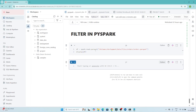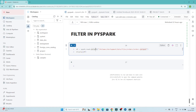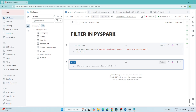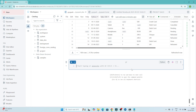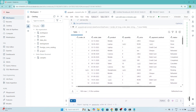In this video we are going to see about filter transformation in PySpark. Filter transformation is similar to the WHERE condition in SQL, where we write a certain condition and based on that we filter data. In PySpark we have a filter transformation. For example, suppose we have a data frame reading from an order.parquet file, and you only want to see where country is India.